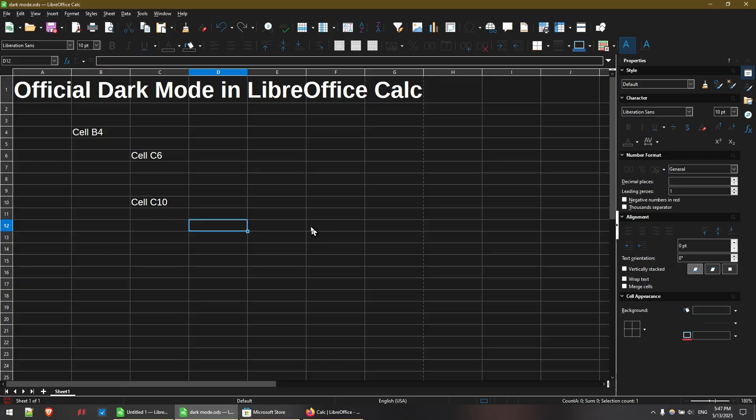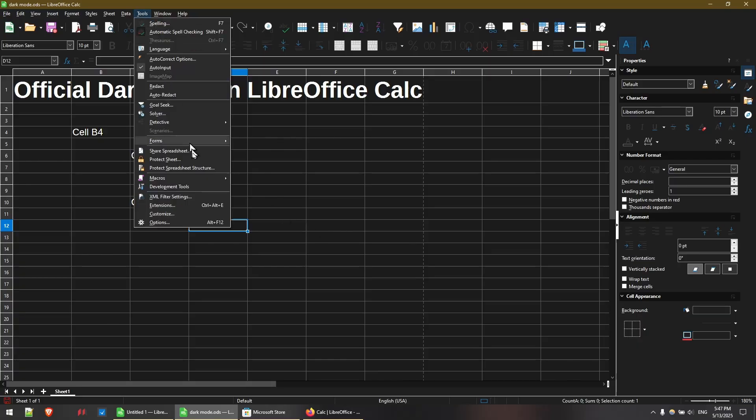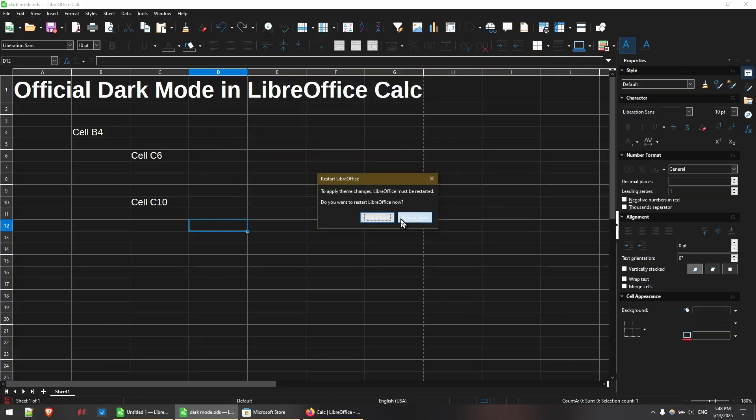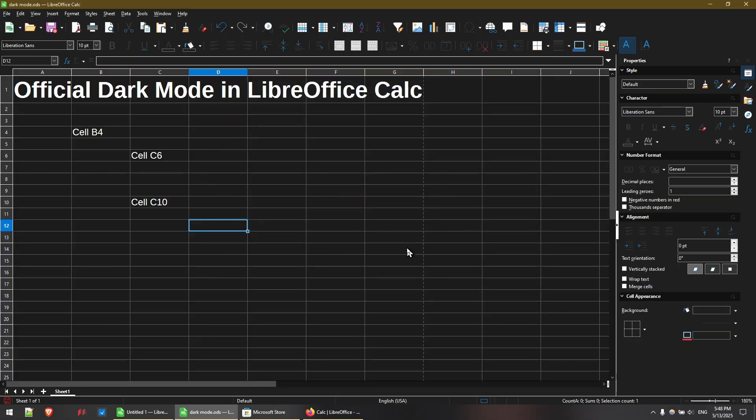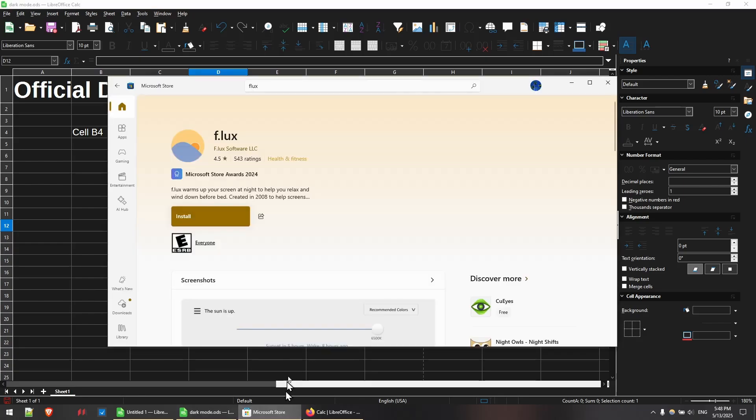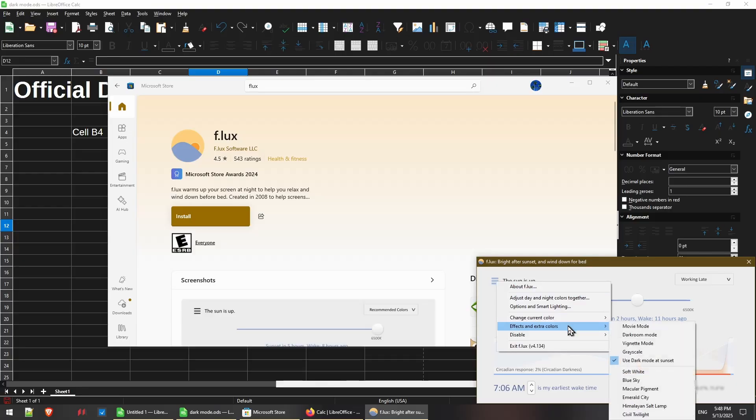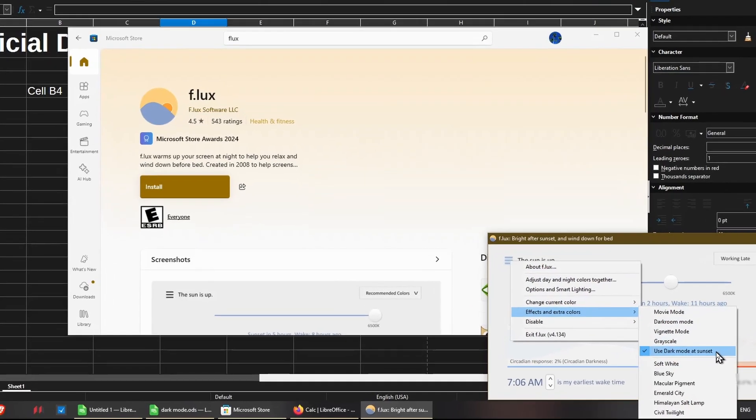So earlier I mentioned that I used a system setting under here. Normally when choosing this, it'll stay either light all the time or dark all the time. However, there's a free app in the Microsoft Store called Flux and it's got a Microsoft Store award. I've actually been using it for many years and one setting that it has, which I'll show you here, is under effects and extra colors, there's an option to use dark mode at sunset.